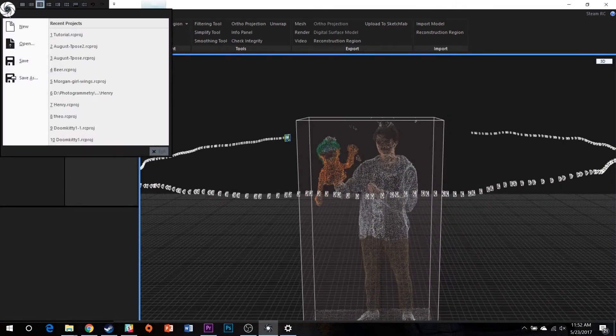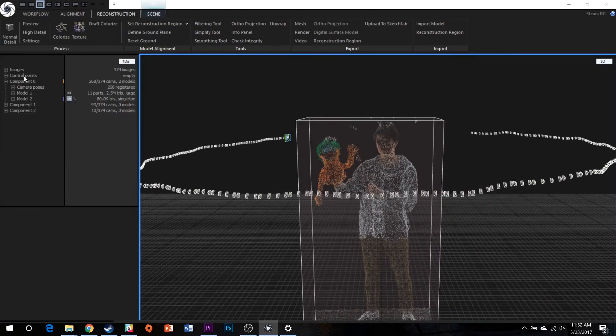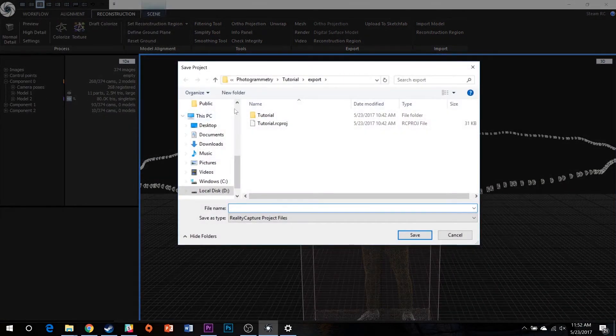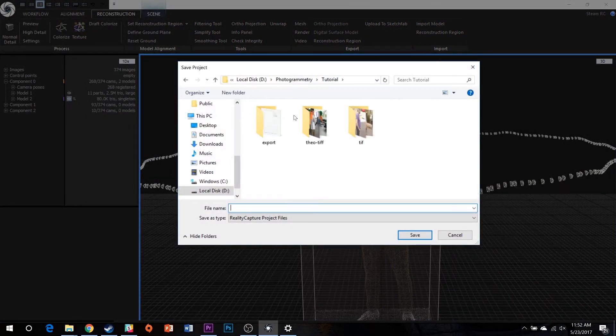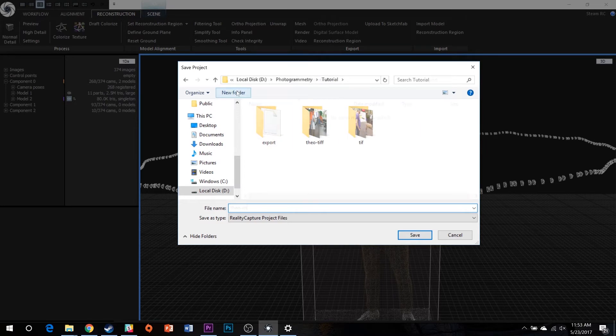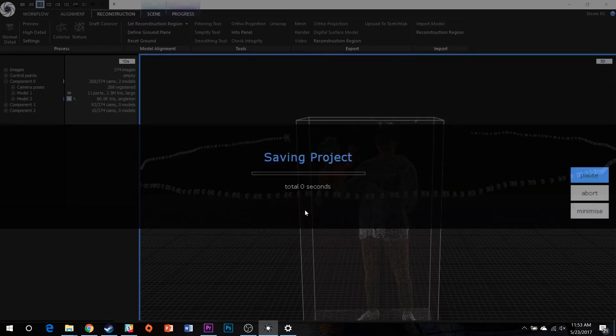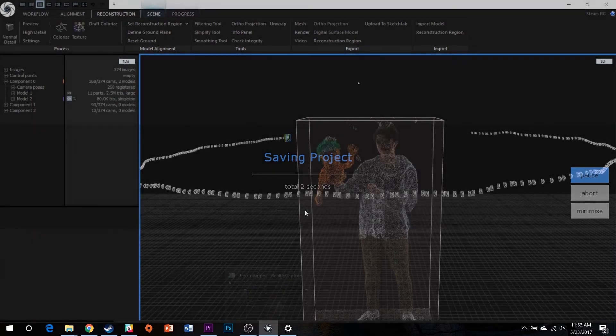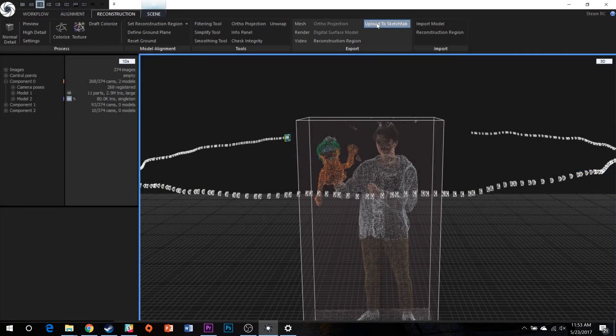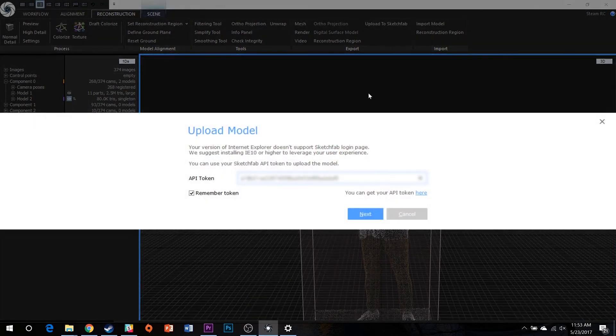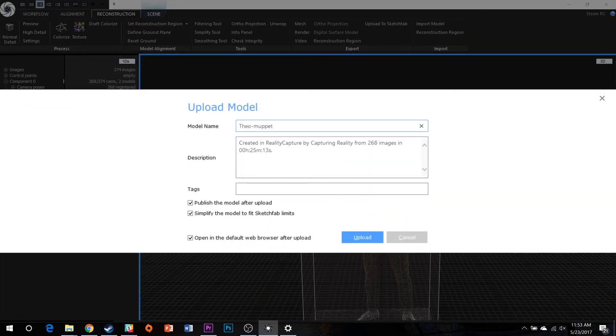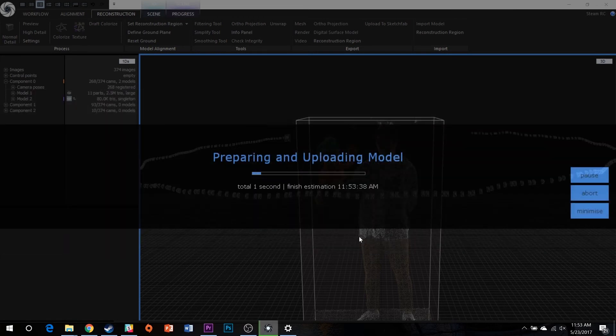Before exporting, save your Reality Capture project, and again we recommend doing so in a new folder. To conclude your work in Reality Capture, select Upload to Sketchfab. We'll include a link to Sketchfab account setup details below.